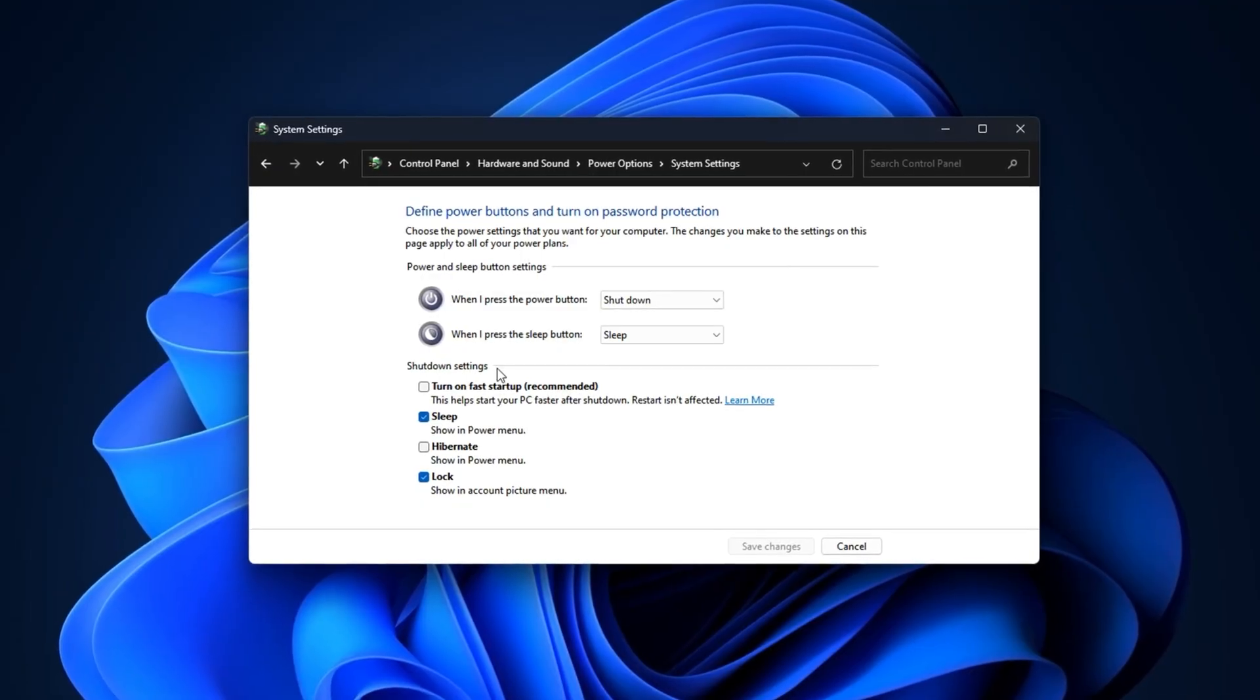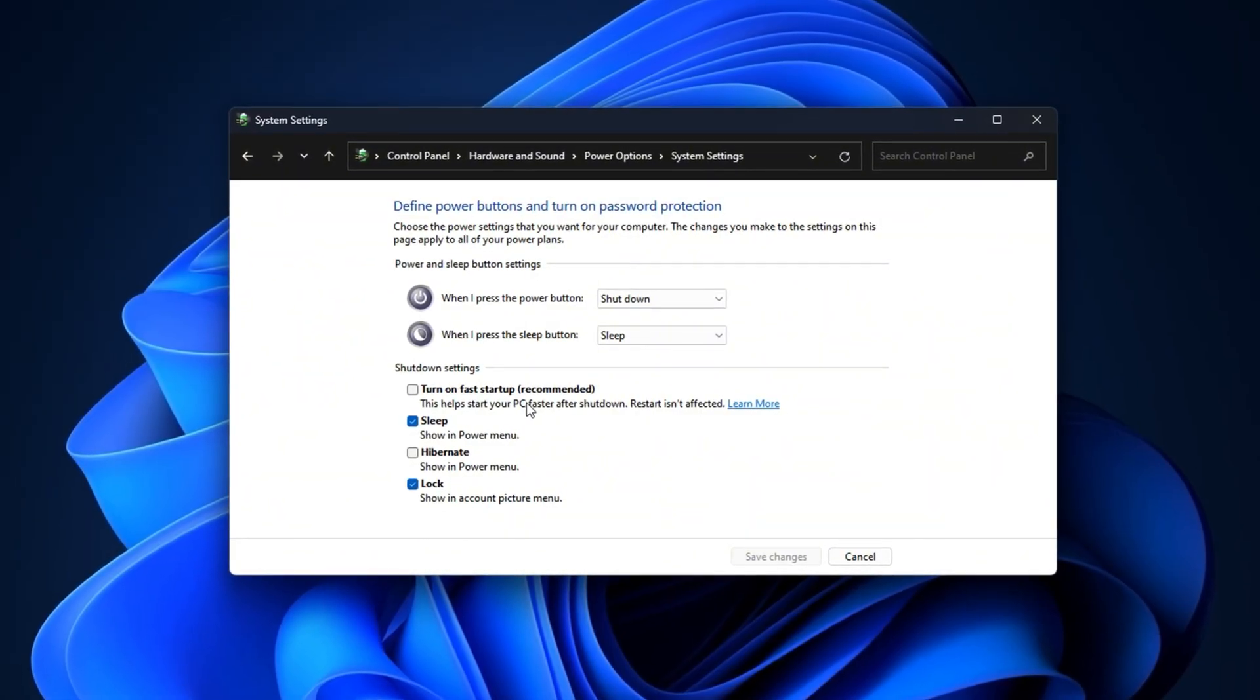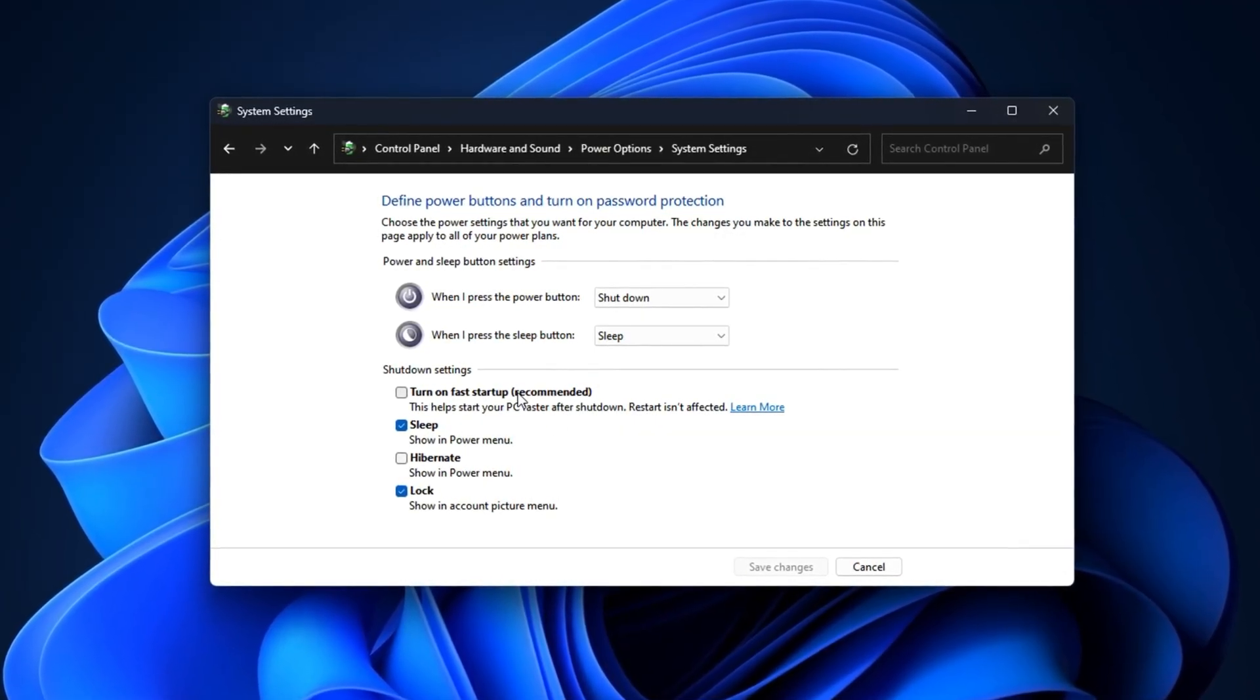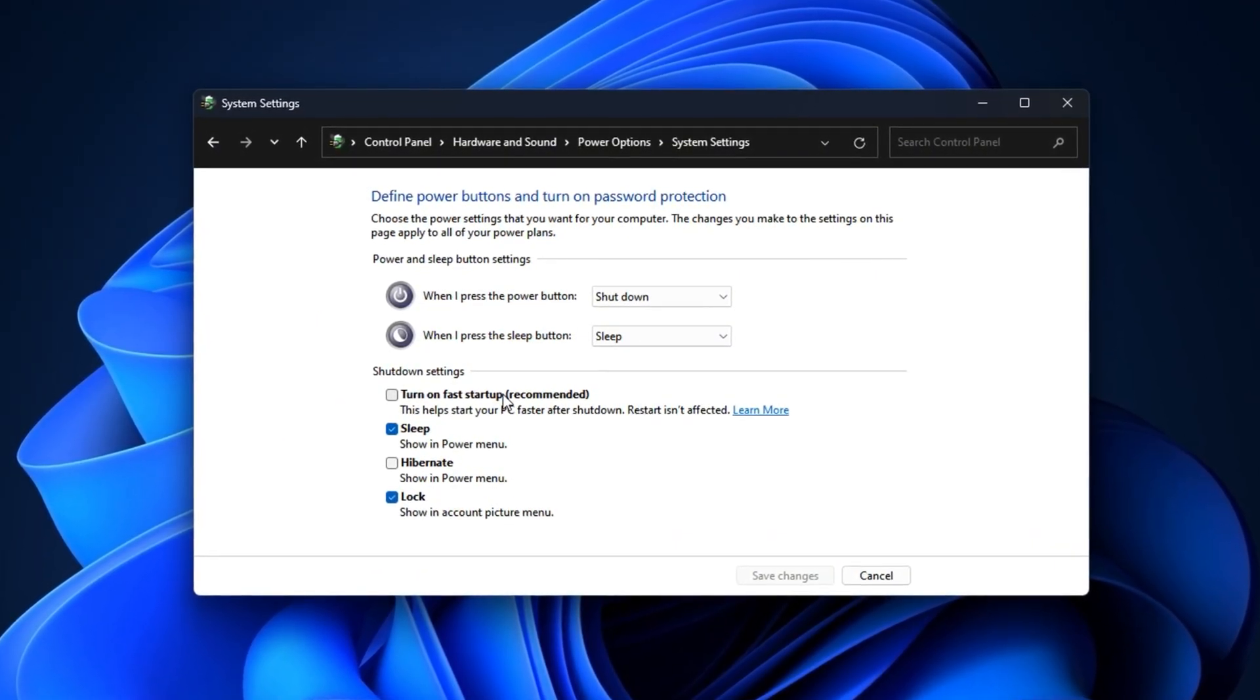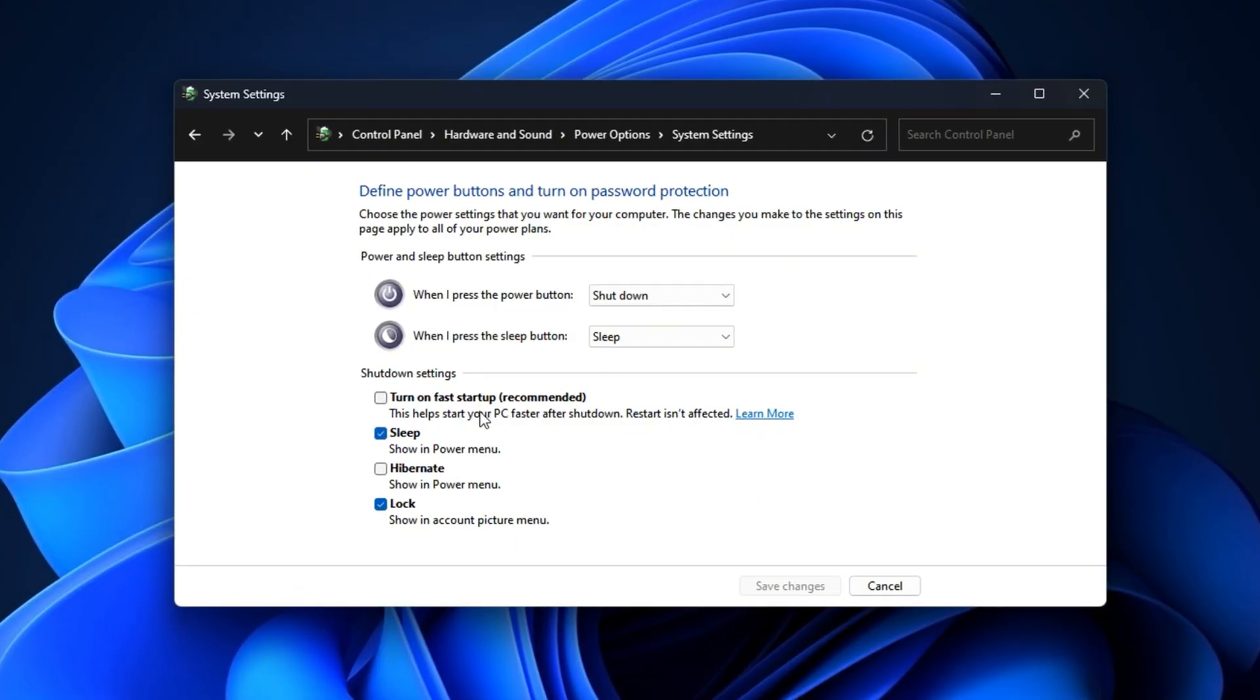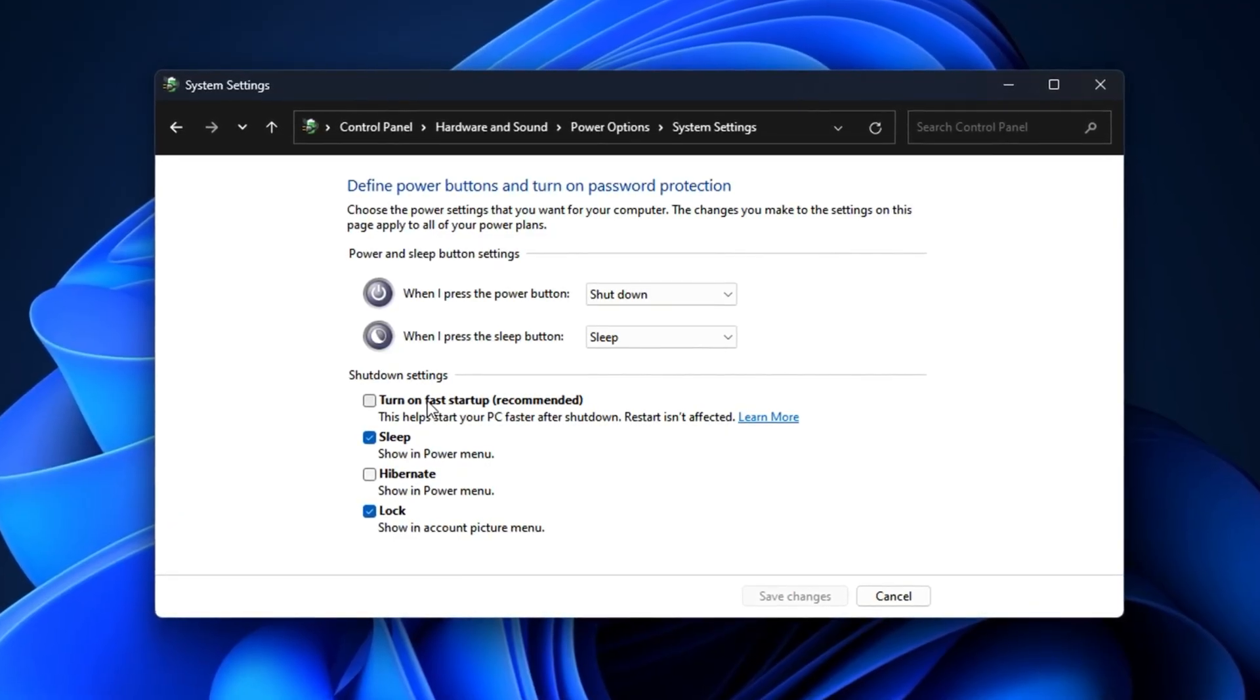Here's why this matters. When Fast Startup is enabled, Windows doesn't perform a true shutdown. Instead, it puts your system into a hybrid sleep state to boot up faster the next time. While that sounds convenient, it can cause problems for gamers. Some drivers and services never get a proper reset, which can lead to stability issues, input lag, or inconsistent performance in Roblox. By disabling Fast Startup, your PC goes through a full shutdown and reboot cycle every time you restart. This ensures all your drivers, background services, and system resources start fresh, which helps prevent random slowdowns and gives you a more stable environment for gaming. For Roblox players, this translates into fewer hiccups, smoother gameplay, and more reliable performance across long play sessions.